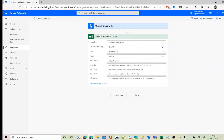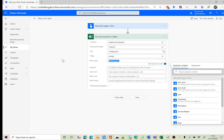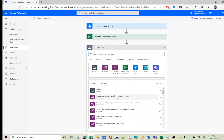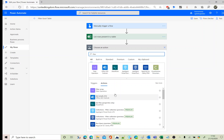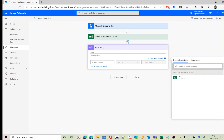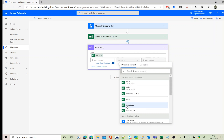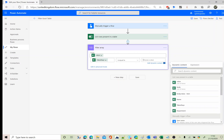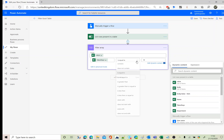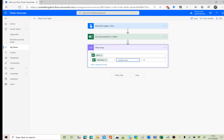To work around this, remove the filter query. First get all records through List Rows Present in a Table, then use the Filter Array data operation. From the values coming from the previous step, set the condition: taken days greater than 10.